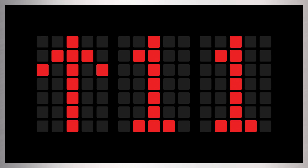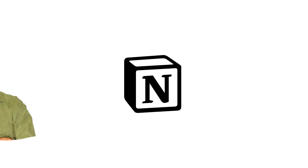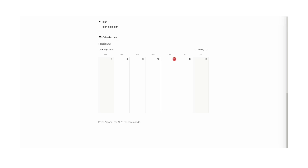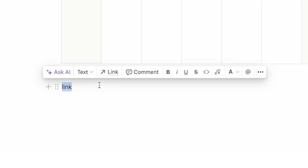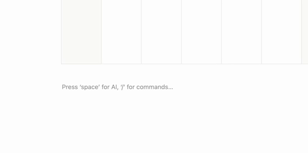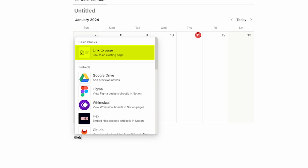Tip number 11: you can add links to other pages. What I've seen other people do is write a word, highlight it, click on link, then copy and paste the URL — which works but is really inefficient. What instead you should do is forward slash "link to page", and there you can easily link to another page.